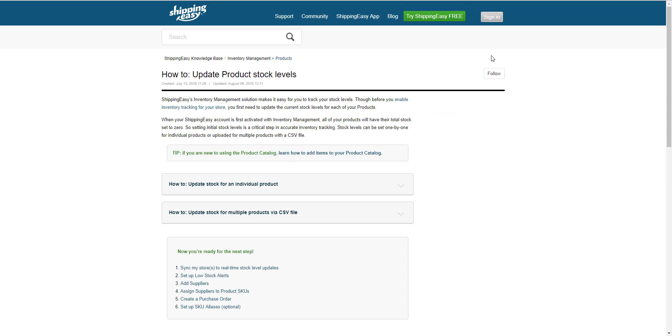Thank you all so much for watching, and if you want to learn more about our inventory management system, schedule a demo with our specialist using the link in the description below.